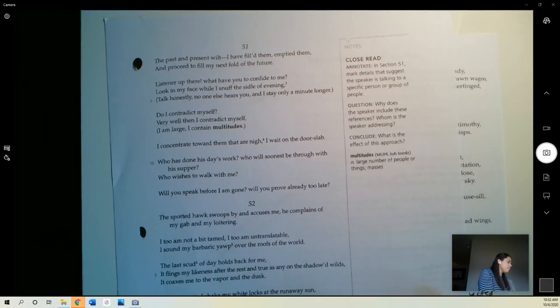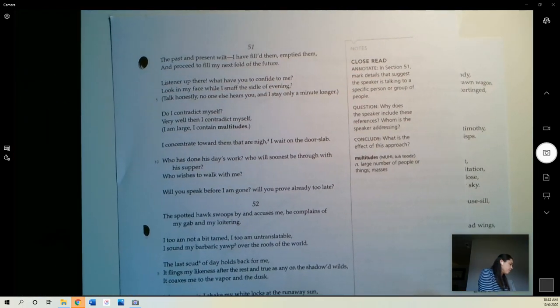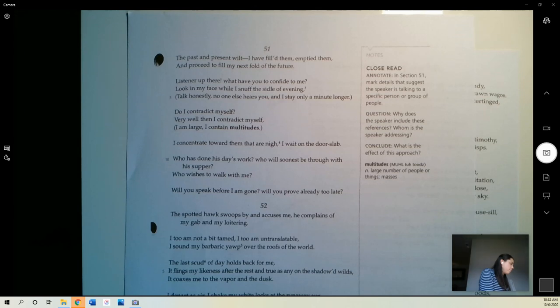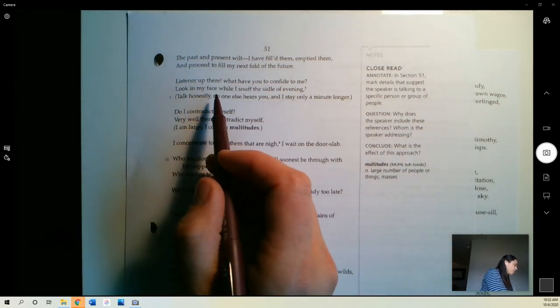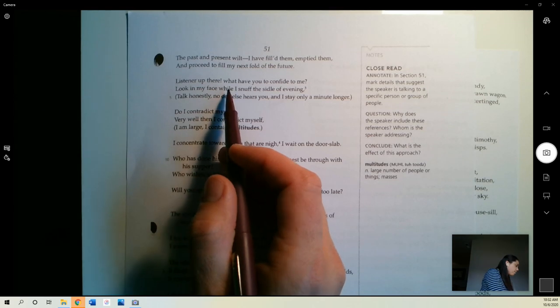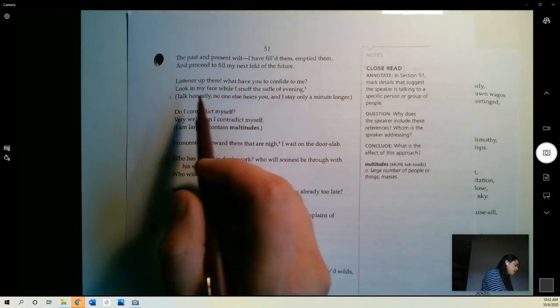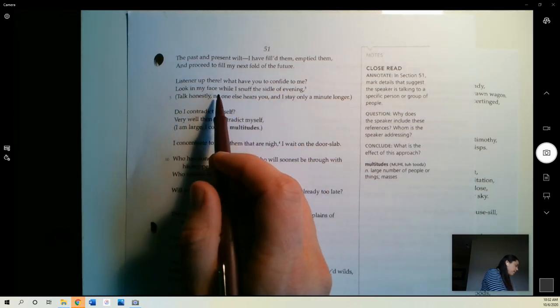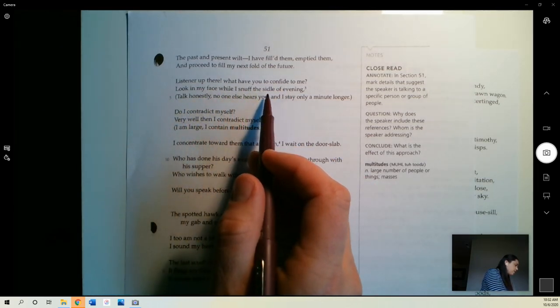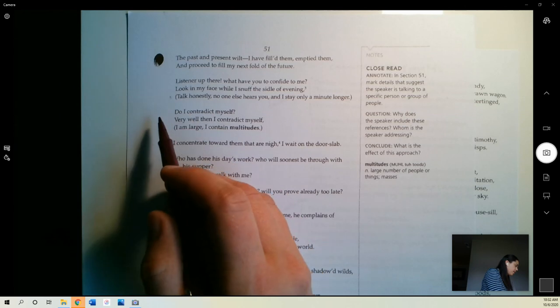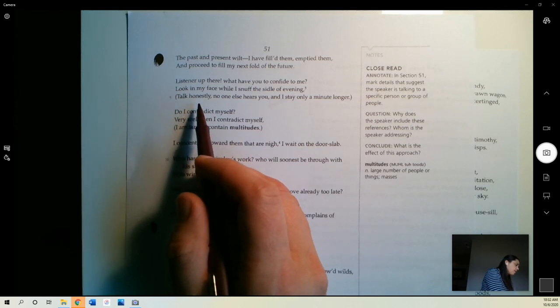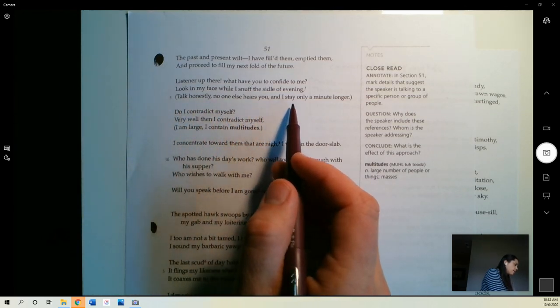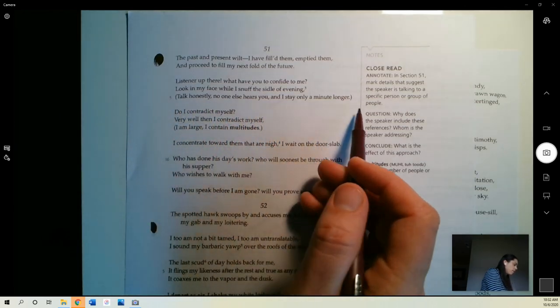If they are not the riddle and the untying of the riddle, they are nothing. If they are not just as close as they are distant, they are nothing. This is the grass that grows wherever the land is and the water is. This is the common air that bathes the globe. Again, I keep saying it. It's about connection. A lot about connection. The past and present wilt. I have filled them, emptied them, and proceed to fill my next fold of the future. Listener up there, what have you to confide to me? Look in my face while I snuff the sidle of the evening. Talk honestly. No one else hears you, and I stay only a minute longer.